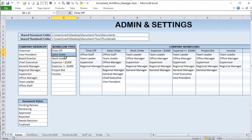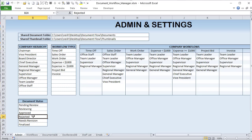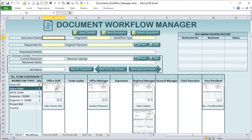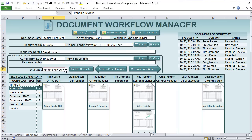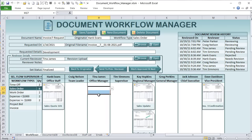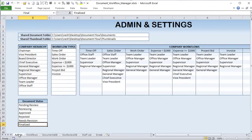We also have document statuses — what is the initial status? Pending, being reviewed, approved, rejected, needs revision, or finalized. Once finalized, we don't want it to appear in the active list. When we finalize a document and save and update, that document is gone from the active view. Only pending documents remain, keeping everything organized.